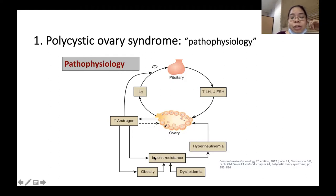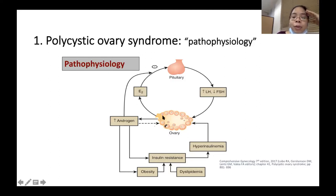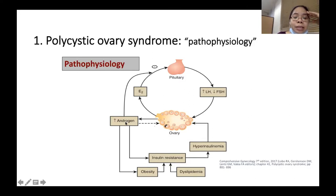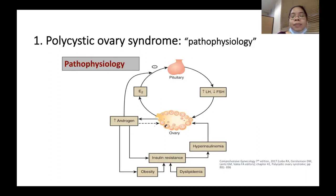With insulin resistance comes hyperinsulinemia, and the excess insulin in the blood coaxes the thecal cells of the ovary to hyper-produce androgen. The excess androgen produced by the ovary leads to hyperandrogenic symptoms and signs such as acne, seborrhea, hirsutism, and alopecia.